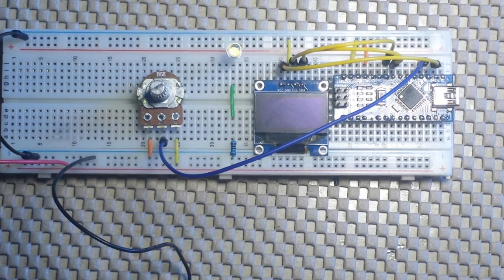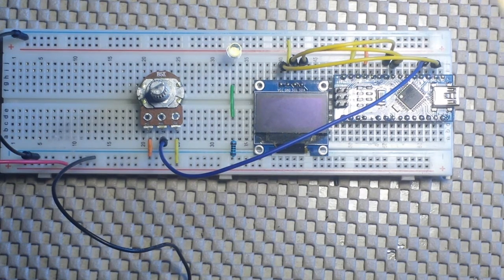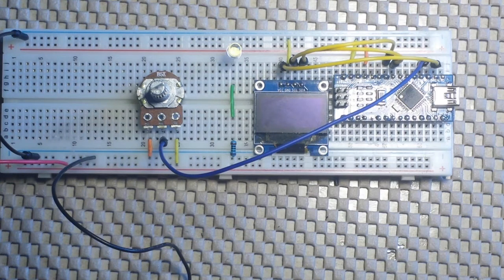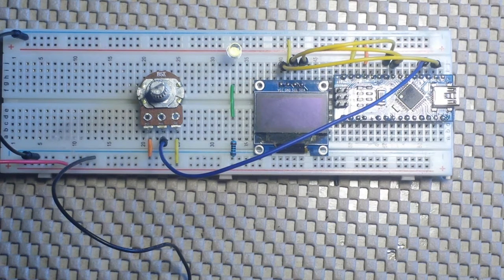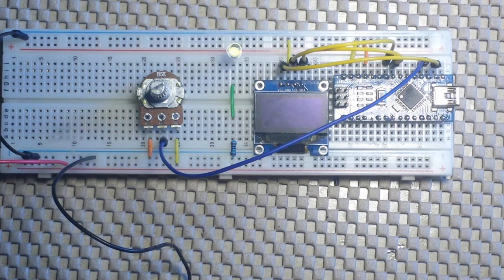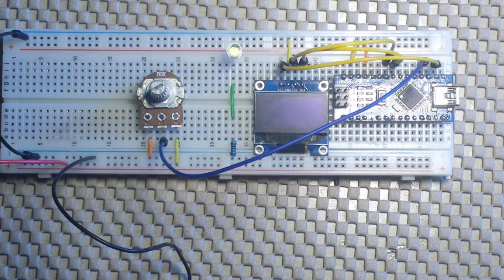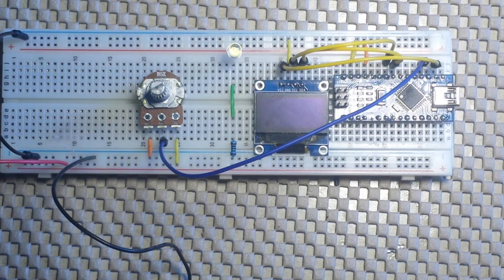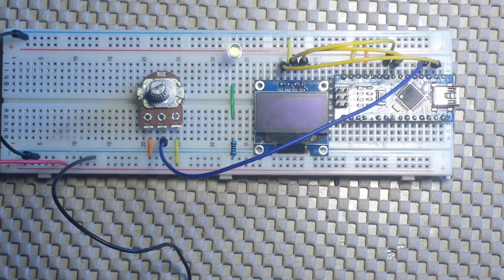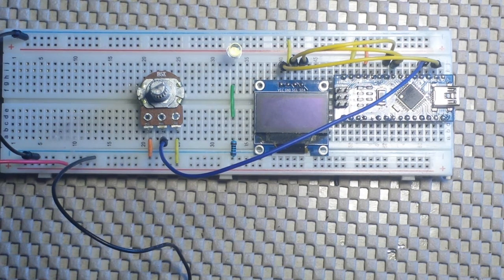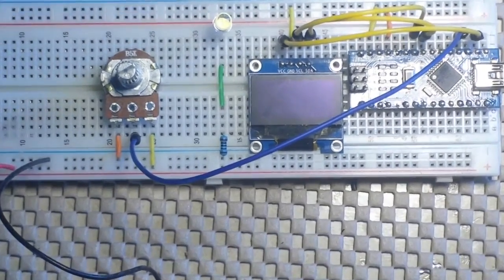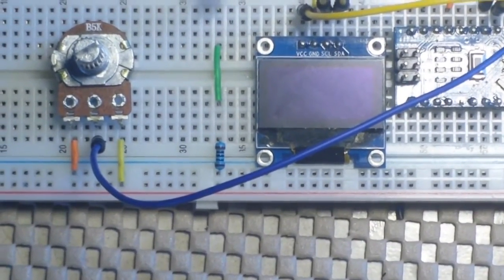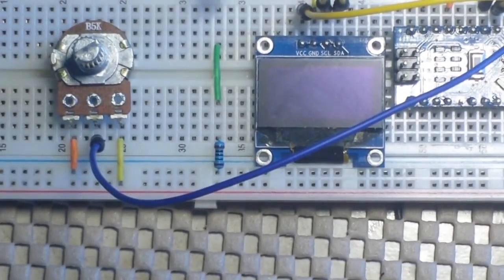So today we are going to be talking about the voltage reference, the analog voltage reference for the Arduino. We're going to be talking about specifically the Uno and the Nano in this case, because it's a little bit different for the Mega. What we have here is just a little bit of a test rig, and let's zoom in and I will show you and tell you about what's going on here.